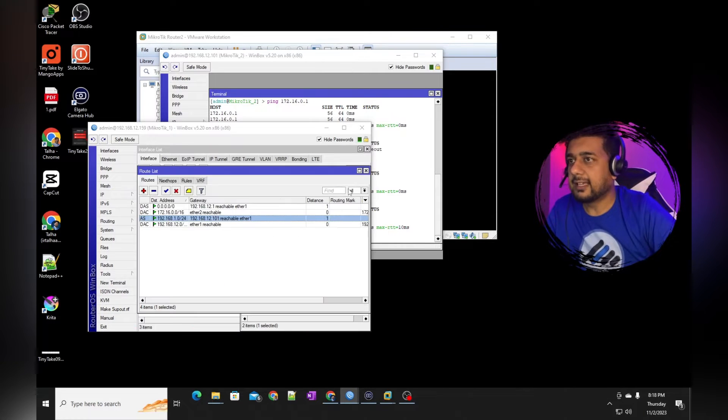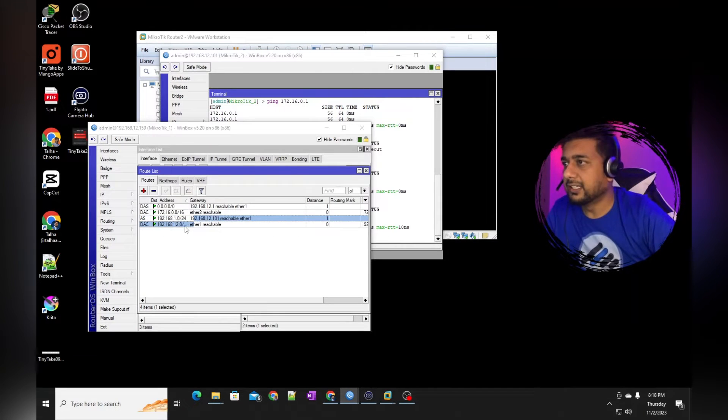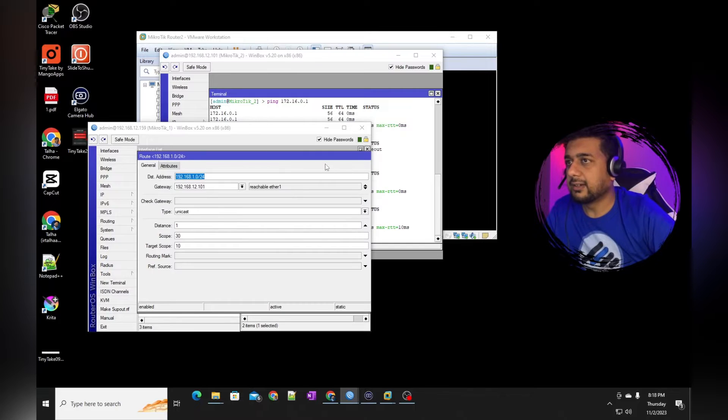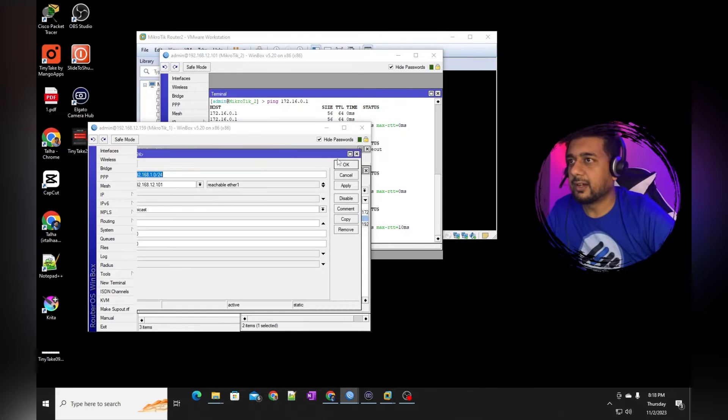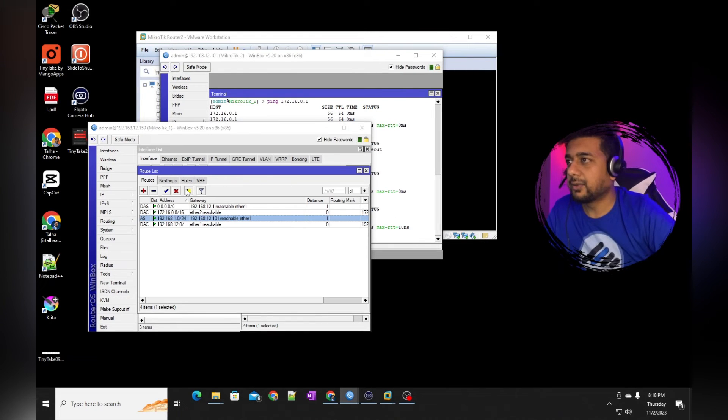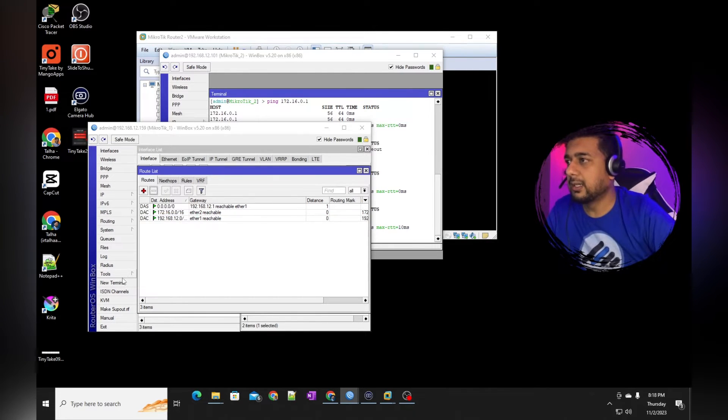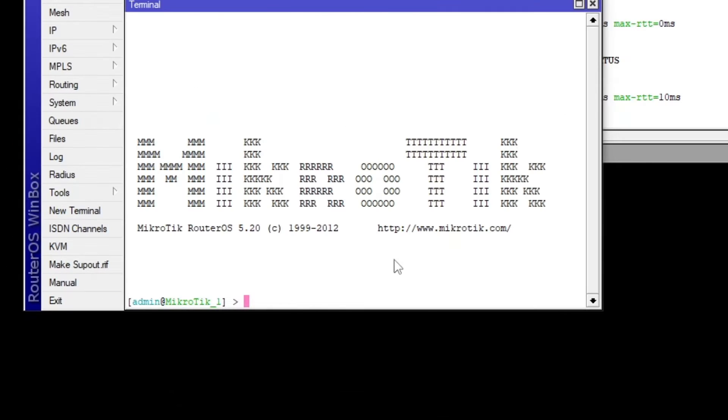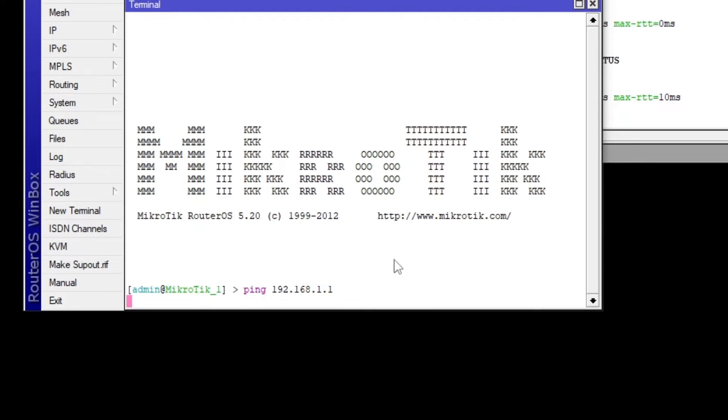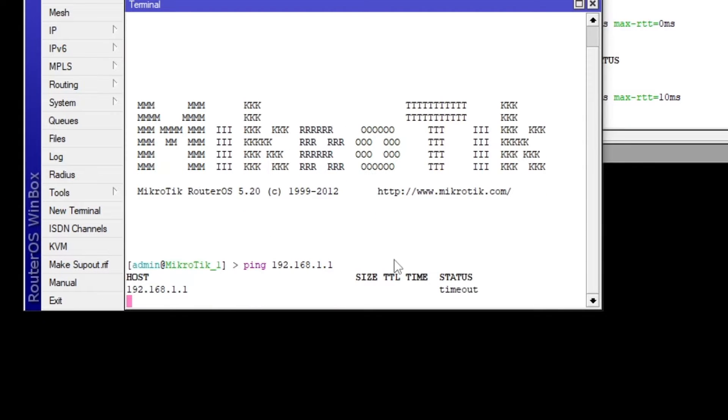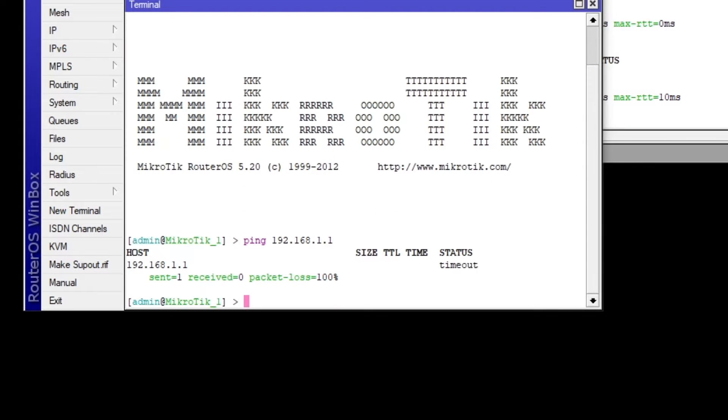As I remove this route, what I created for static routing, I'm going to remove this one. And now you should see I'm not able to ping the other network.